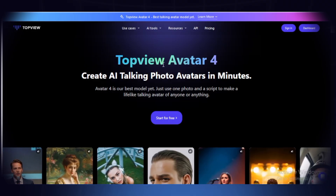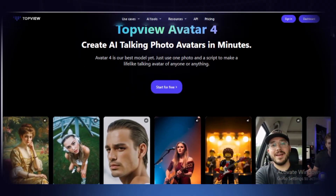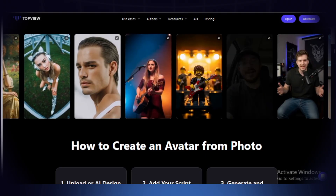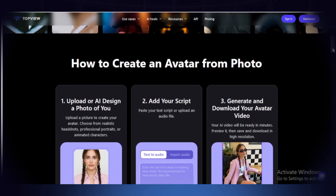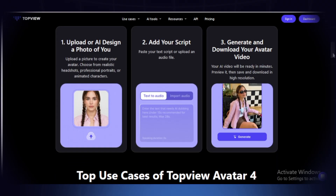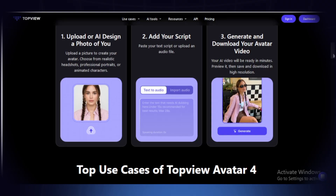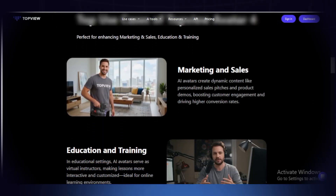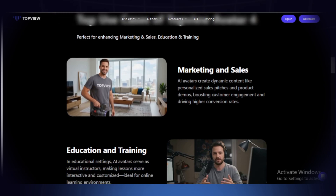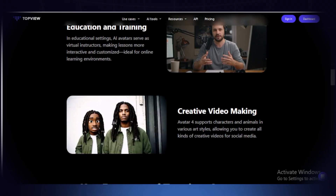You can see this is Top View Avatar 4. You can create AI photos of avatars in minutes. These are avatars you can use and get started with on this platform. To create an avatar, you upload a photo of yourself, add your script, generate, and download your avatar video. You can use it for marketing and sales, education and training, and creative video making.